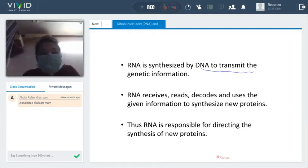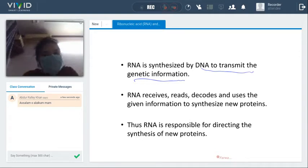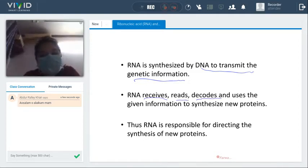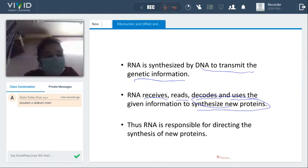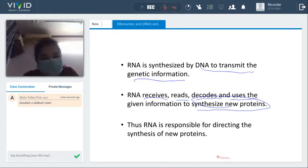RNA is synthesized from DNA so that genetic information can be transmitted — carried from one place to another. RNA receives, reads, and decodes that information, and uses it to synthesize new proteins. That is what RNA does: it receives information, reads it properly, and decodes what is in that information.